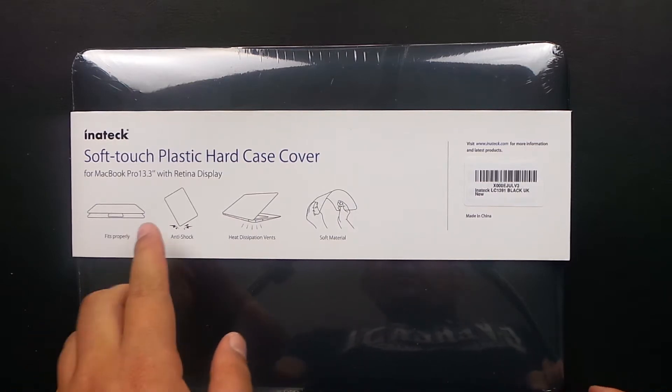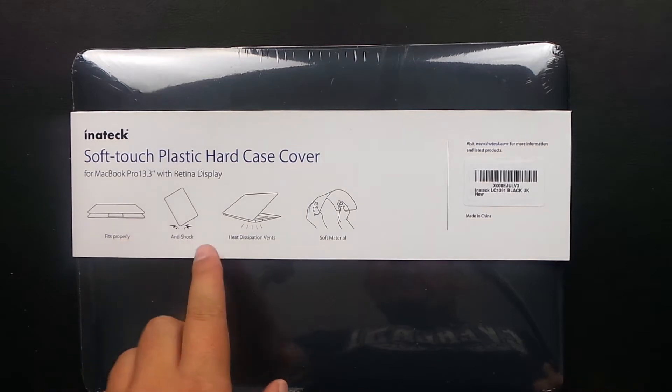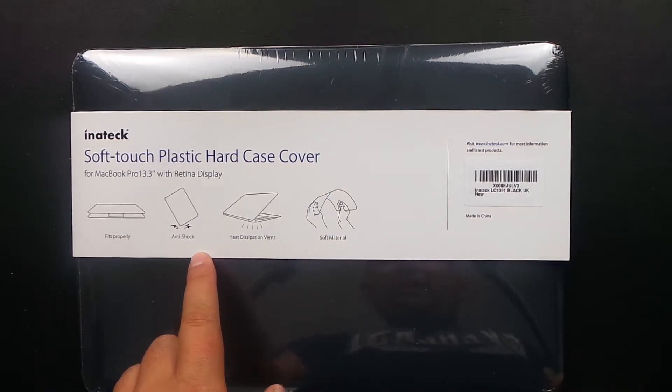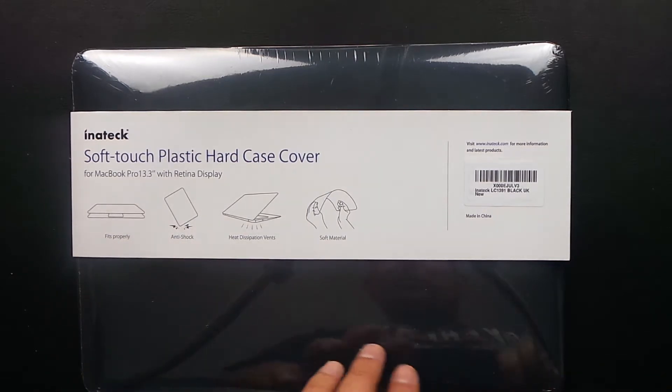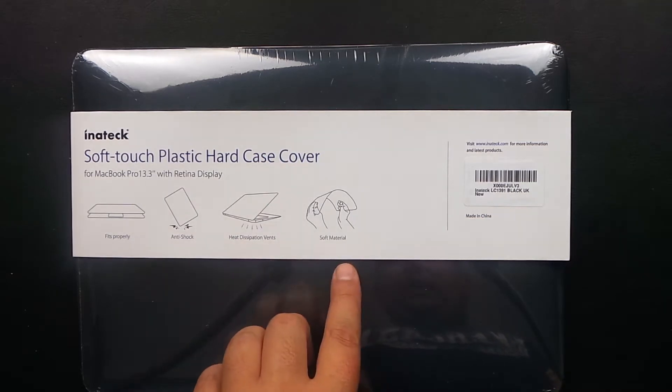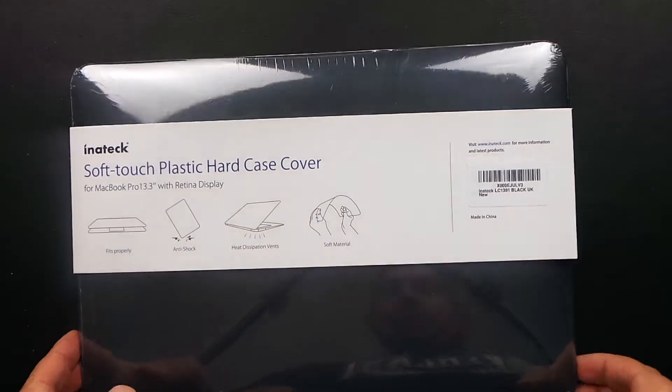Some of the key features here: it fits properly, anti-shock for if you do drop it—careful not to—heat distribution vents, and pliable material as well.